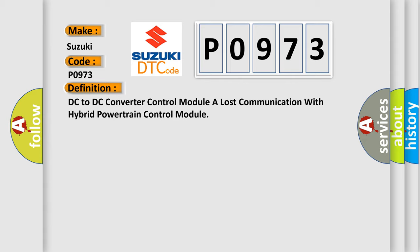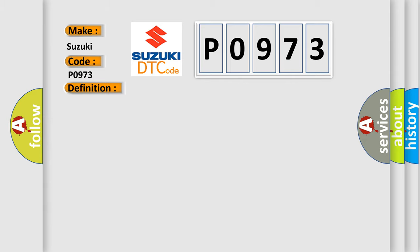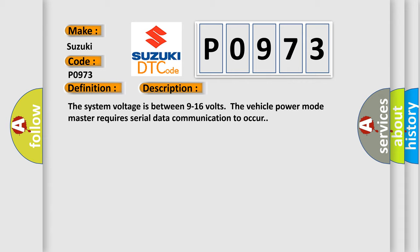And now this is a short description of this DTC code. The system voltage is between 9 to 16 volts. The vehicle power mode master requires serial data communication to occur.